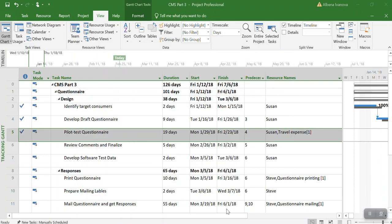Now we are going back to the earned value table to see if it was updated with the material resource.